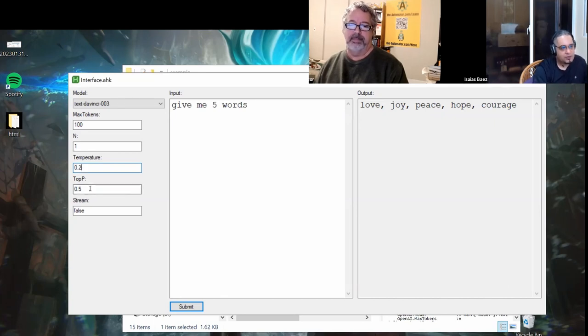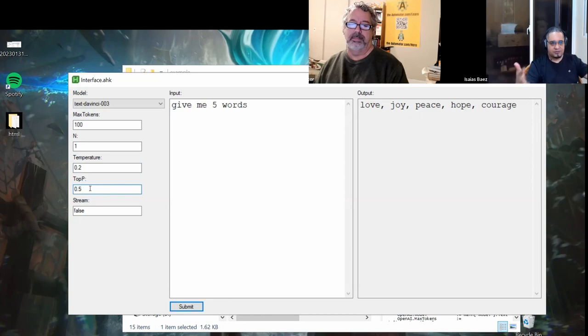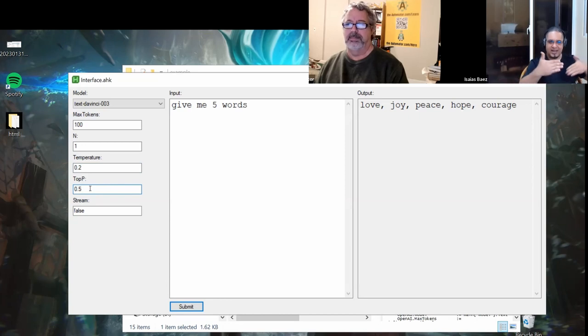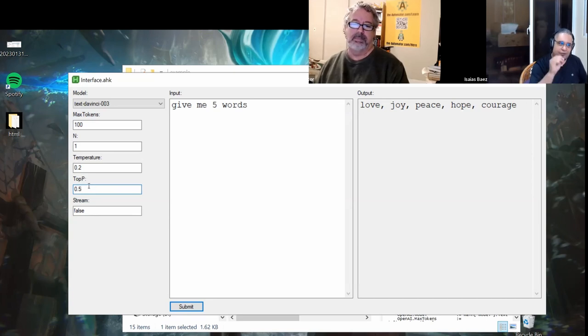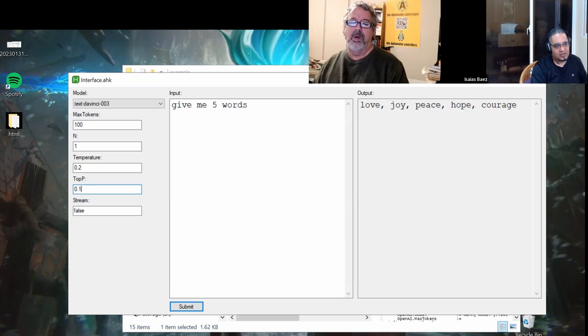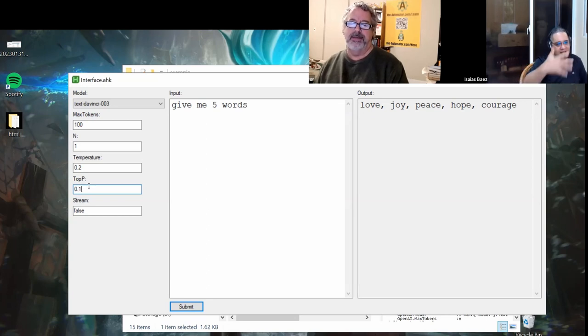The same happens here with the top P. This is just a top percent. From the answers that it generates, it's going to give you the top percentage. Usually 0.5 is okay. If you want the most accurate answer, it would be the top one, the top 10. You can do the top 10% and so on.